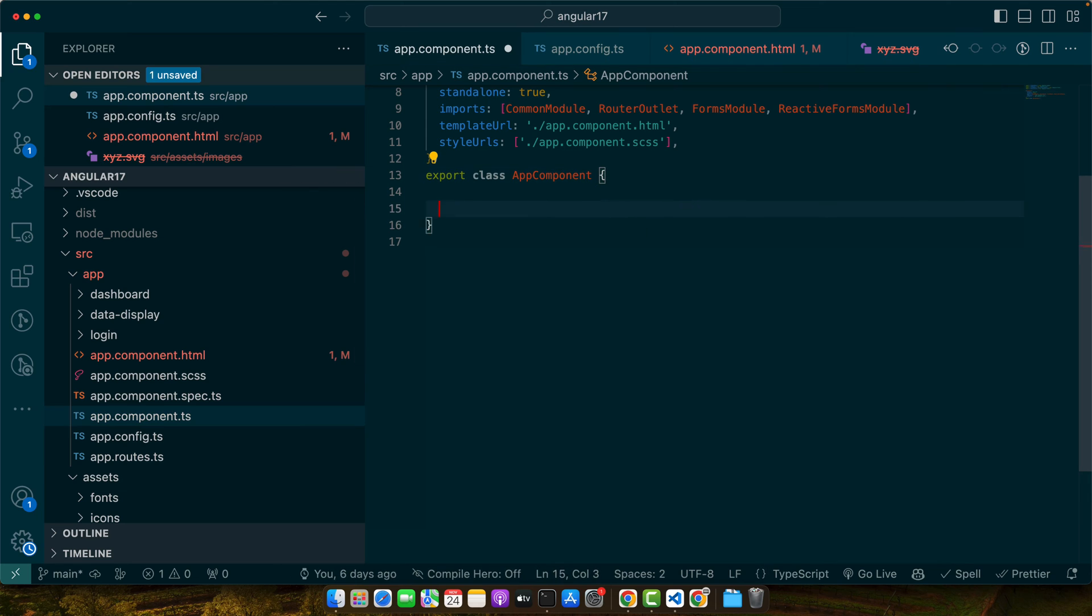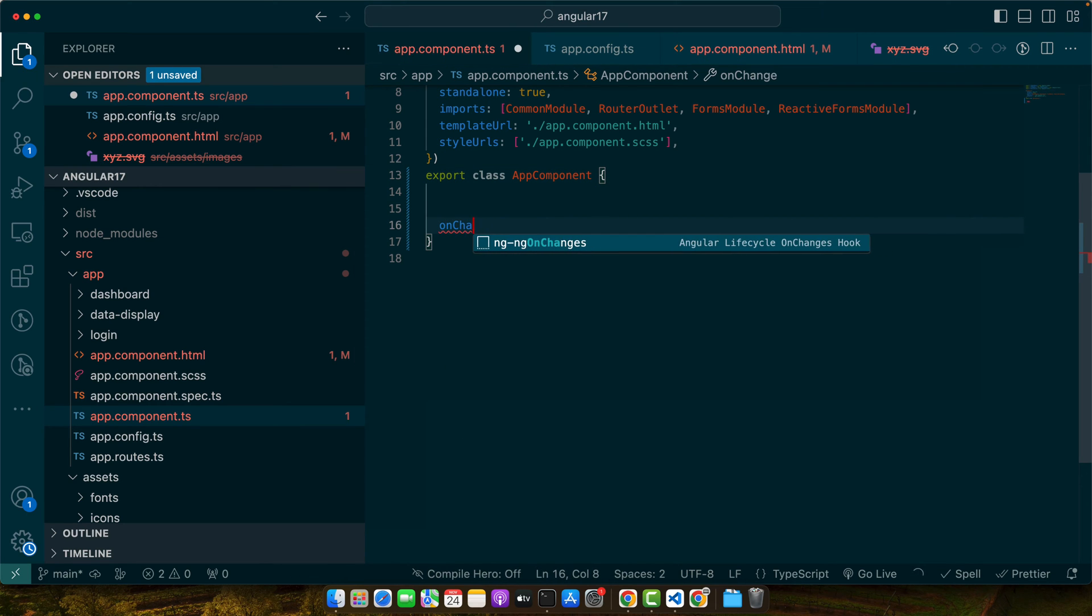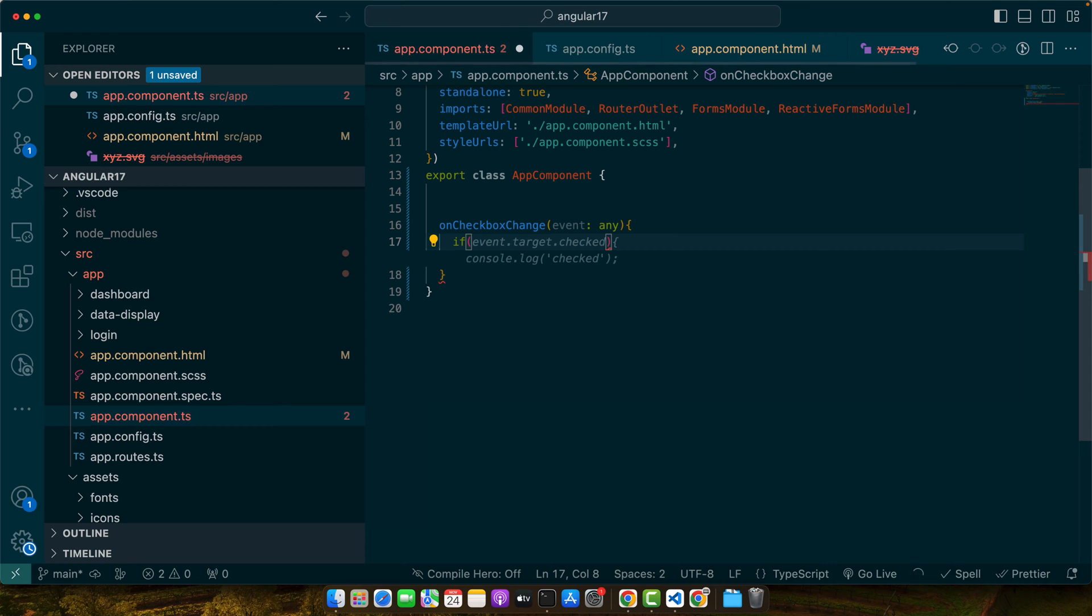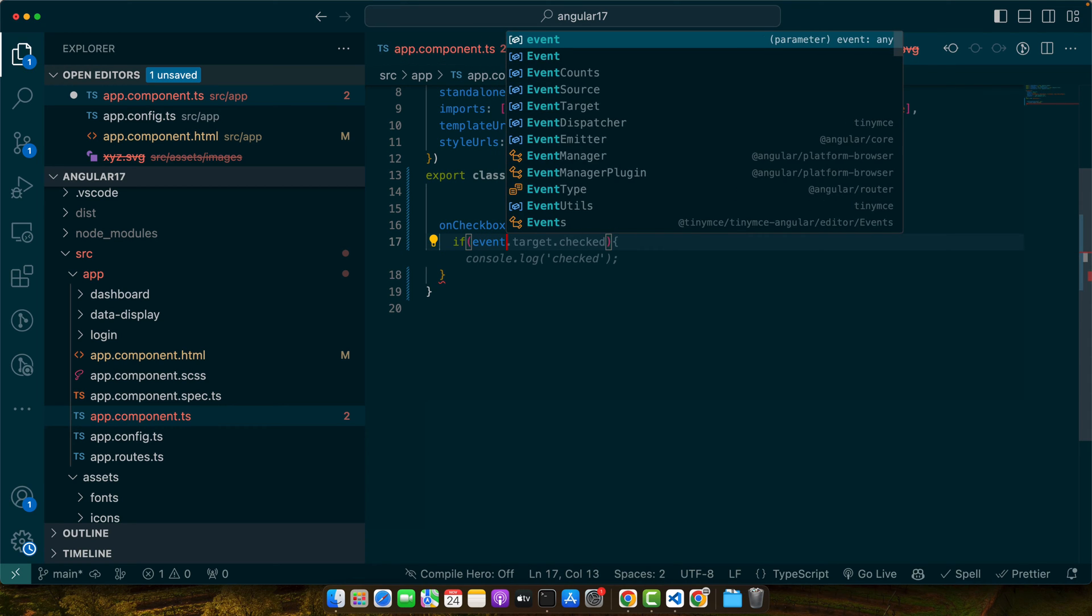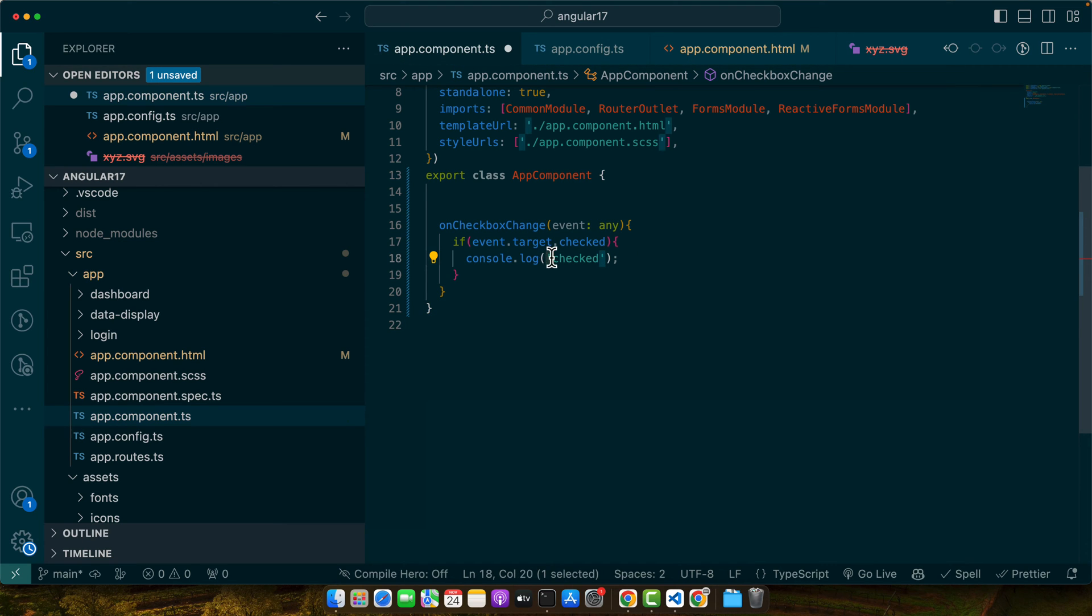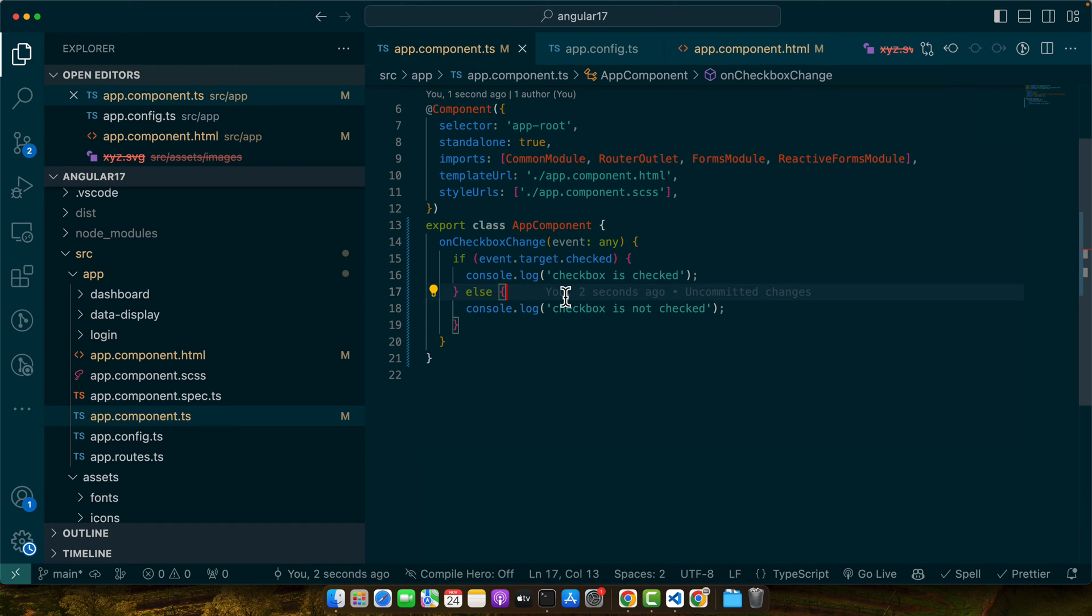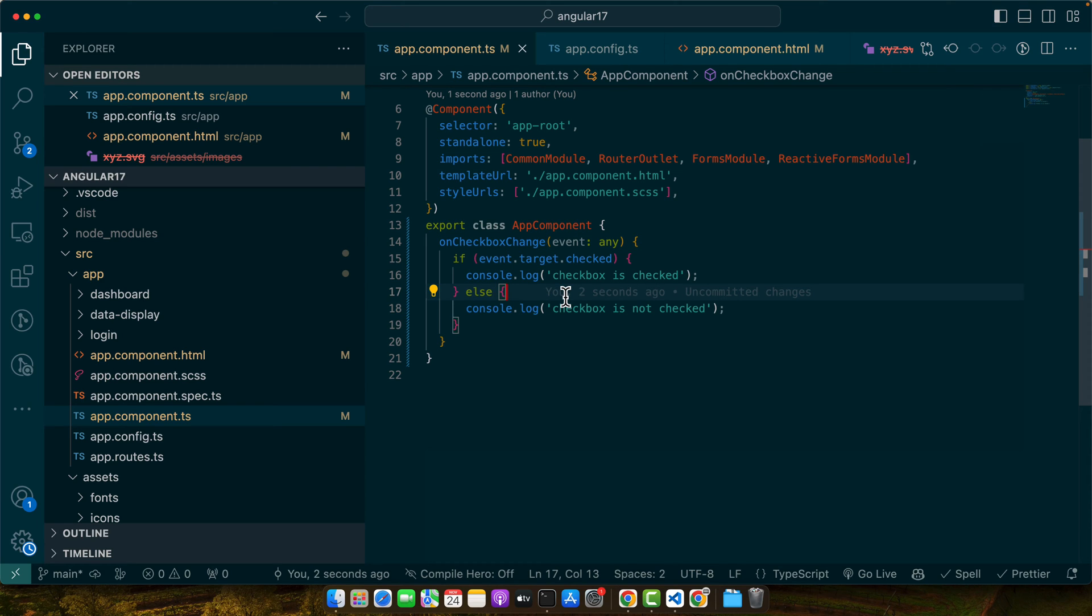Here, I will define that function on change on checkbox and here I will use event.target.checked. If that is true, then we will simply console it that it is checked. And in the else, we will simply say that checkbox is not checked. So, in this method on checkbox change, we check the event.target.checked property. This property is true if checkbox is checked and false, if not. It's a simple yet effective way to track the checkbox state.